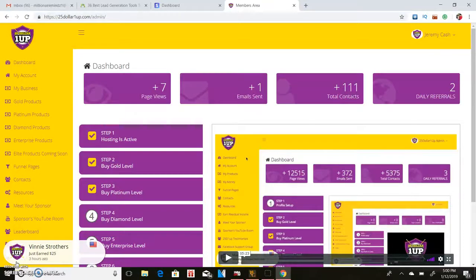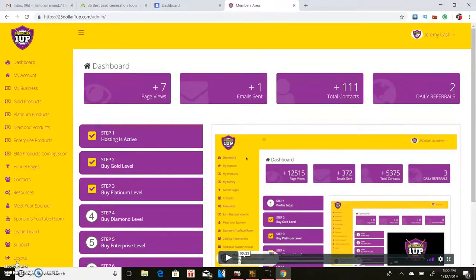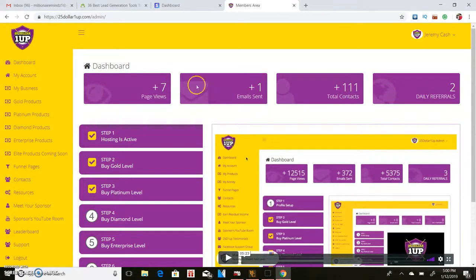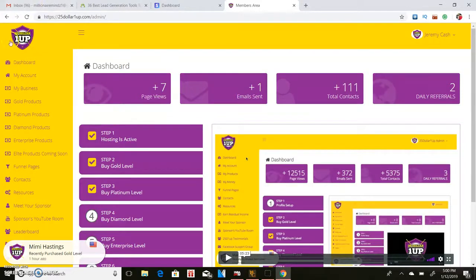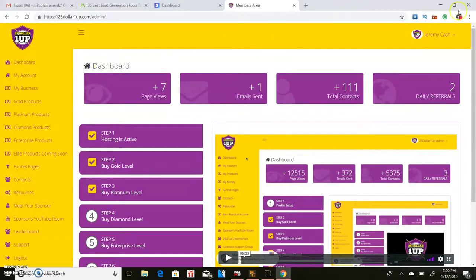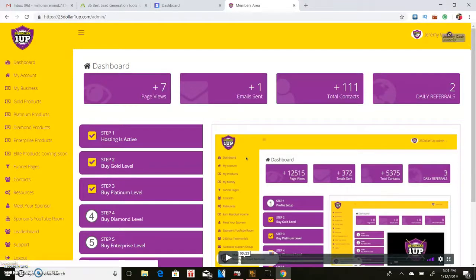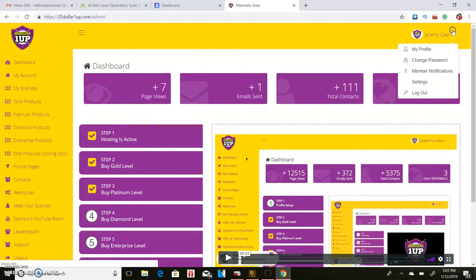Yo what's going on you guys it's your boy Jeremy Cash. I just wanted to show you how you can make some quick easy PayPal money on a daily basis. A lot of you already know about this company but if you don't, the name of this company is $25 One Up.